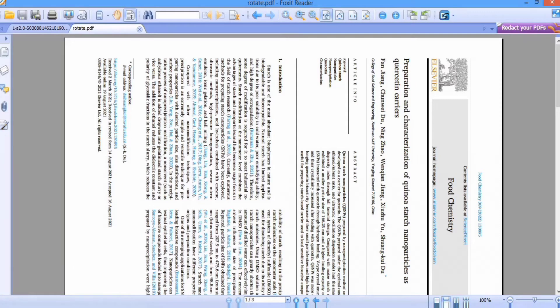I am Dr. Tair Mahmood and you are watching Teaching Junction channel. In this tutorial you will learn how to change the orientation of pages in a PDF file. Currently the PDF file contains pages in landscape mode and I want to change it into portrait mode. So let's start this tutorial.